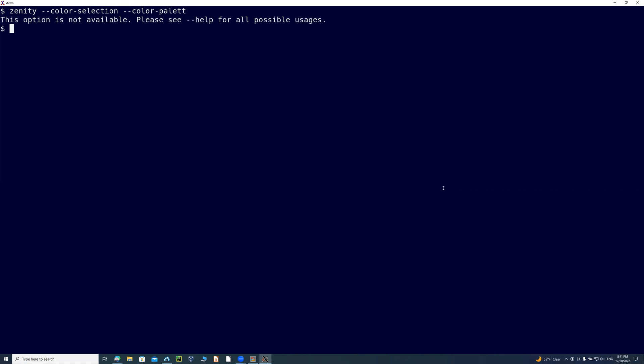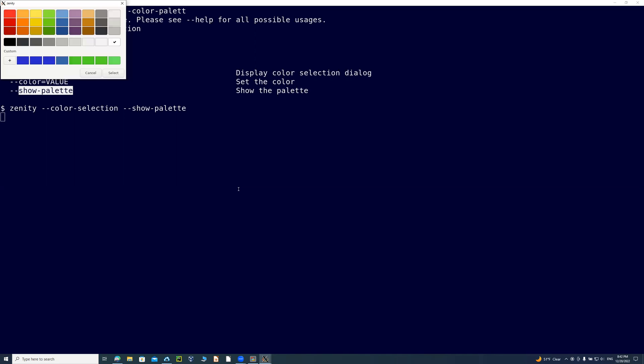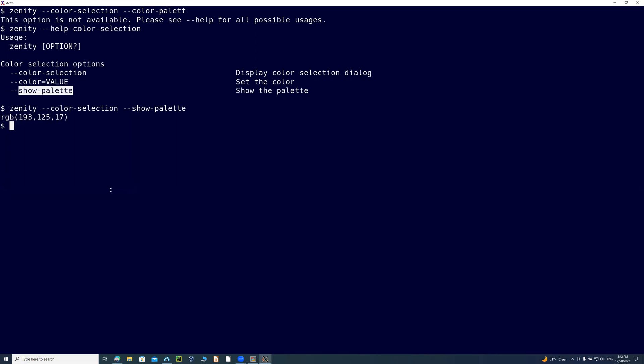So the way you find out the answer to that question, you say zenity dash dash help dash color dash selection. So this one will just give you the option for the color selection, and then it's actually show palette, not color palette. So all you have to do is up arrow here, and then change this one to show, and then palette had the E. So I'm going to correct that. And you can see that it is I'm going to return the valid palette for you. And then you can just go there. And if you selected this color out of the option that you do, whatever color you selected, you just say select, and then it will just return that color.